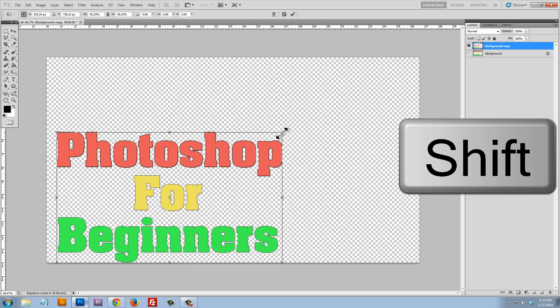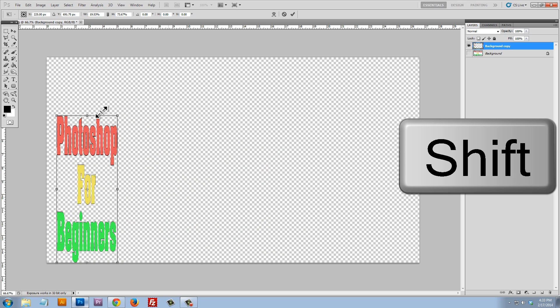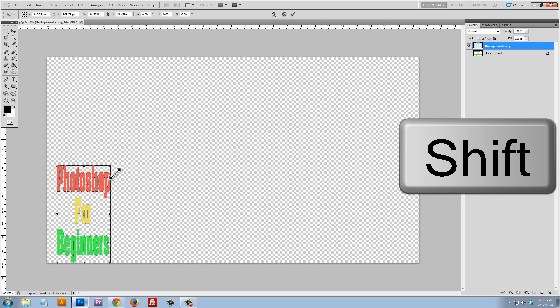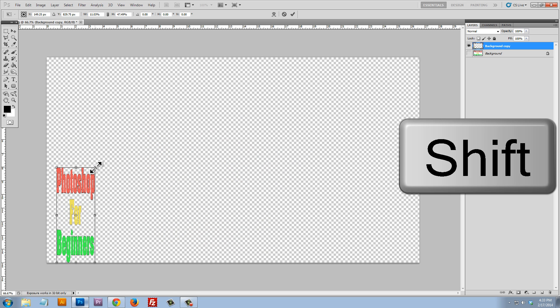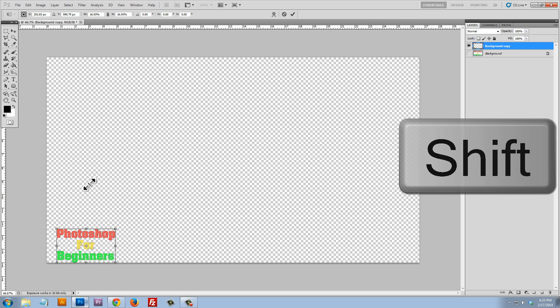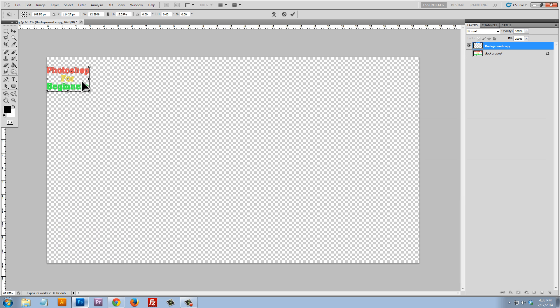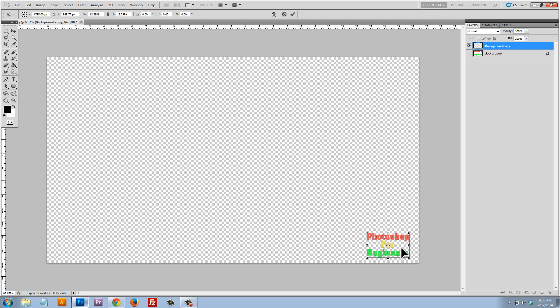If we don't hold the shift key, it's gonna possibly get out of shape here. But just by holding the shift key, it forces it to stay. And so yeah, let's just make it something like that. That looks great.